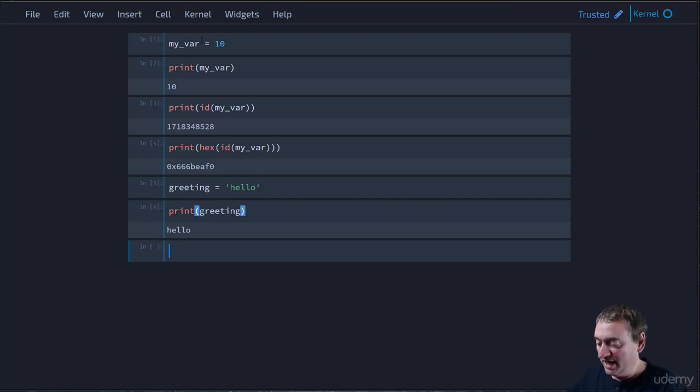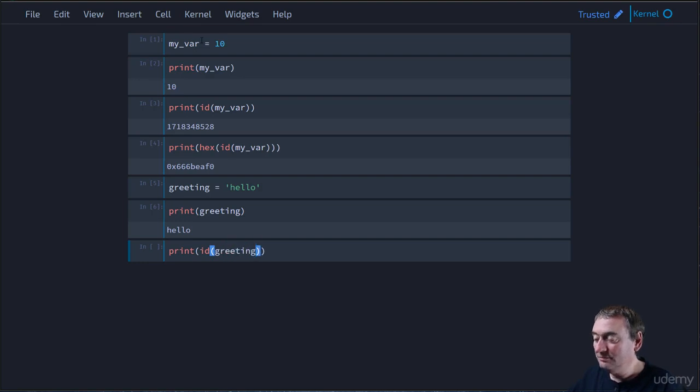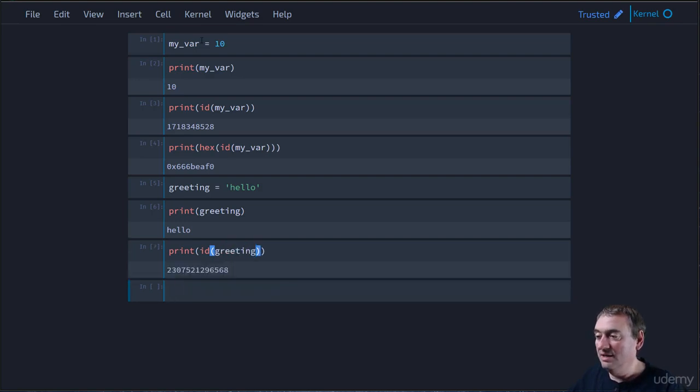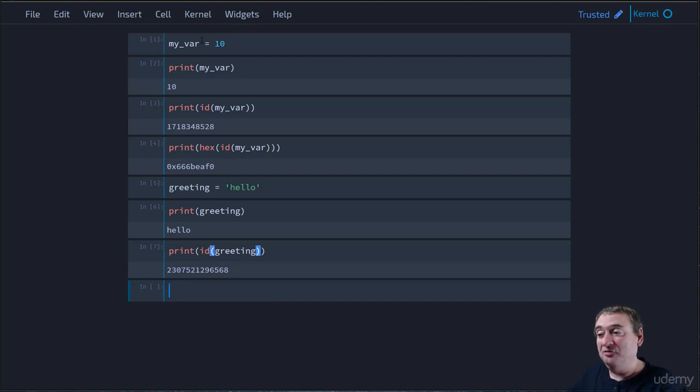Now, what is the memory address? Well, we can look it up. And this big number here, which as you can see, is different from the memory address of myvar.